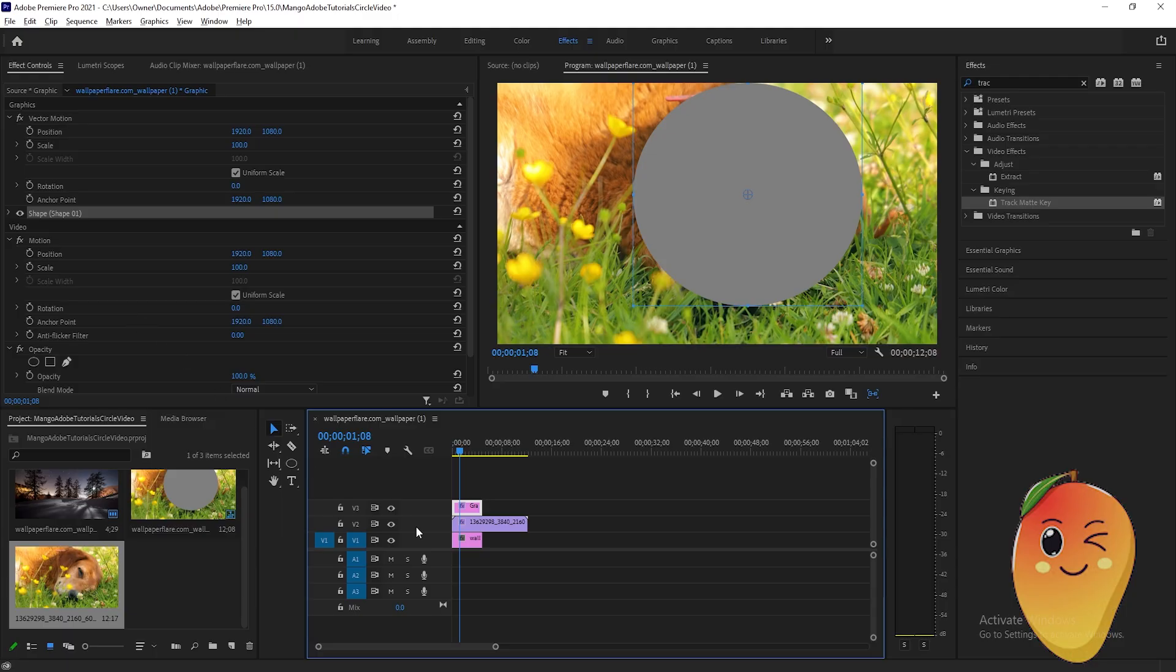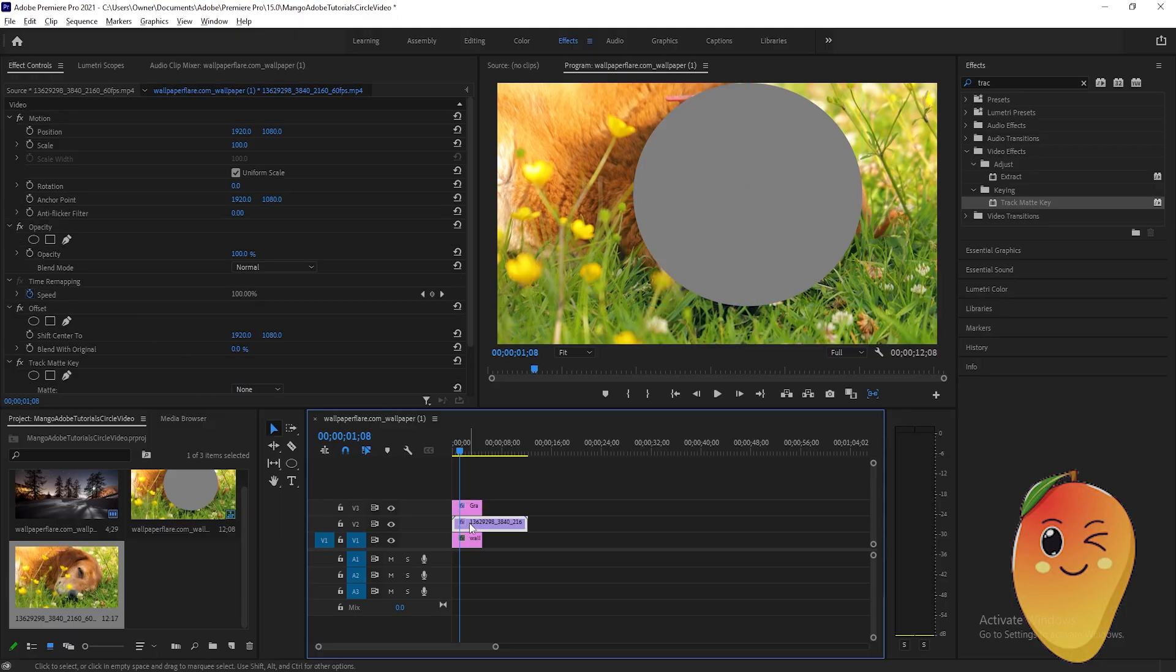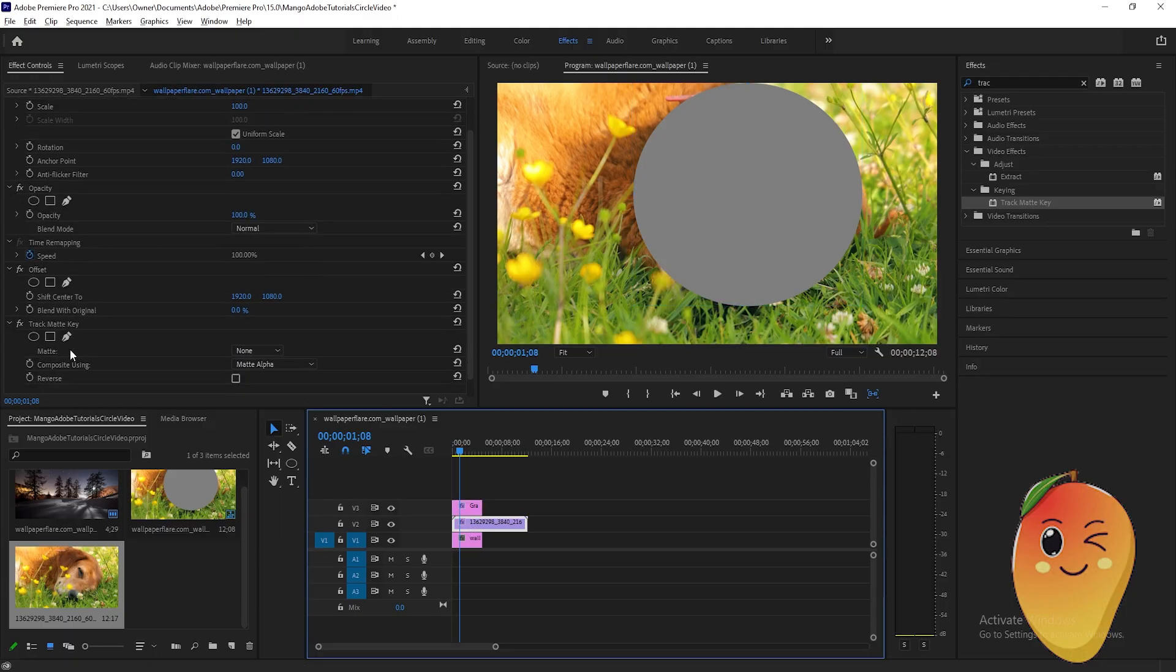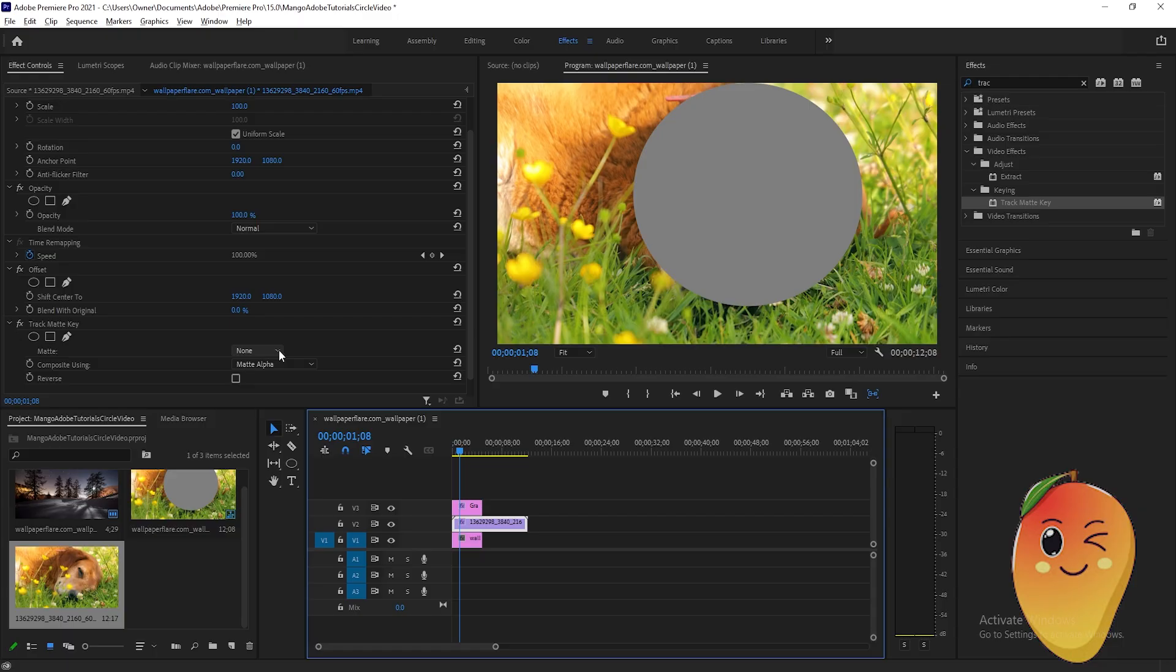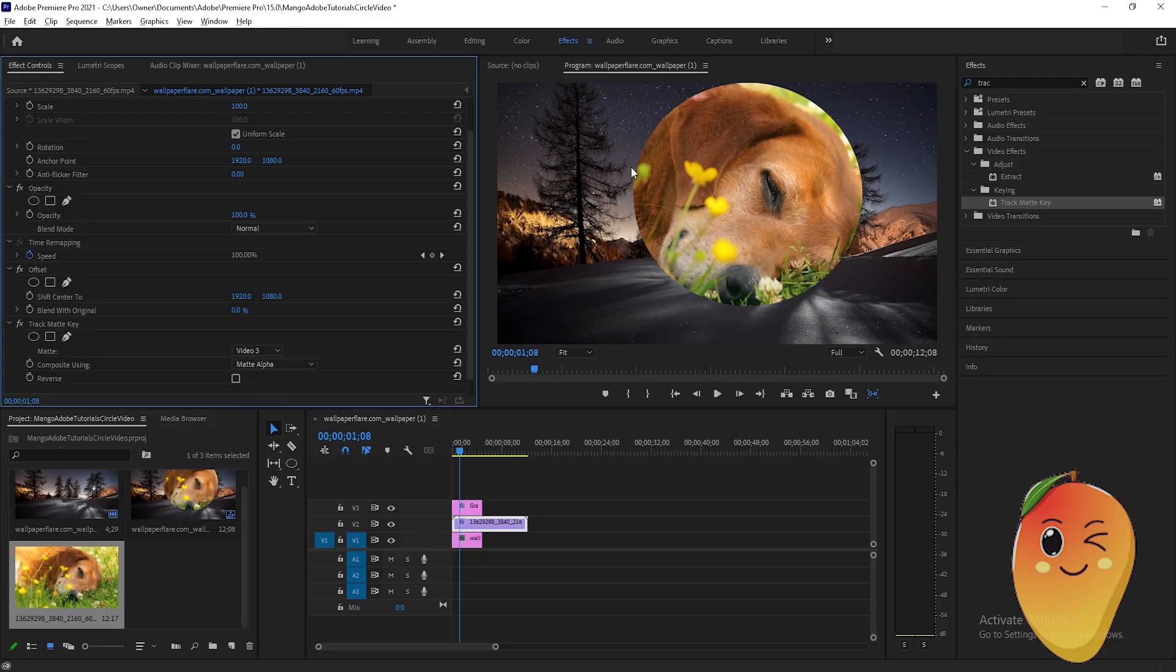After that, you will go to the video and find the track matte effects under the track matte key effects. Go to the matte, then click this drop-down menu here and click video tree.